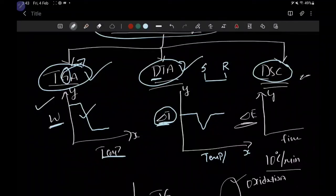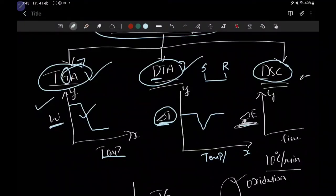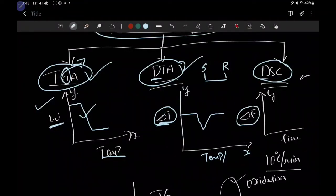We are studying the difference in the change in temperature of the sample compared with the reference. The last technique is differential scanning calorimetry, DSC. Both DTA and DSC are similar, but the difference is that in DSC we study the change in calories, the change in energy level, and the change in enthalpy. On the y-axis in DSC we take the change in enthalpy.